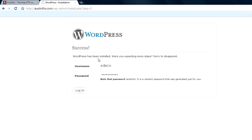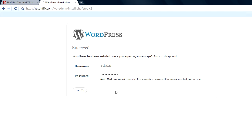WordPress has been installed. The username I have is admin and it gives me this crazy password. We're going to copy this because it's the only way we can get into our admin panel. It's by using this username admin and our password which they provided us. And so our next step will be entering our admin panel for the first time and we'll do an overview of the admin panel for WordPress.